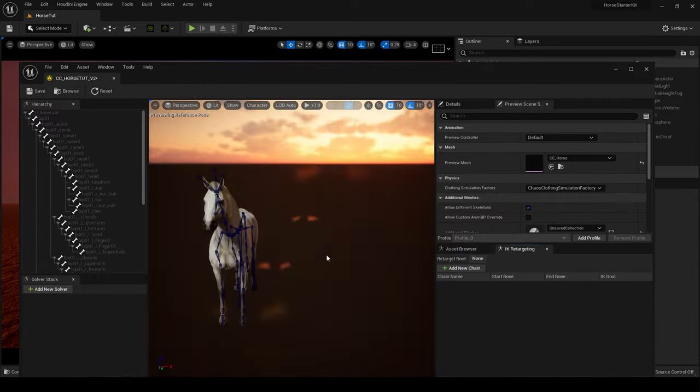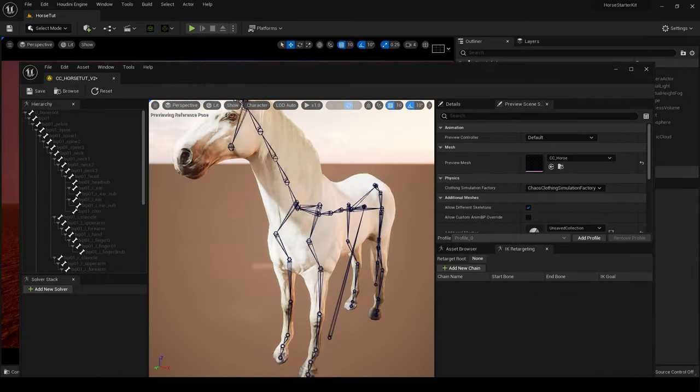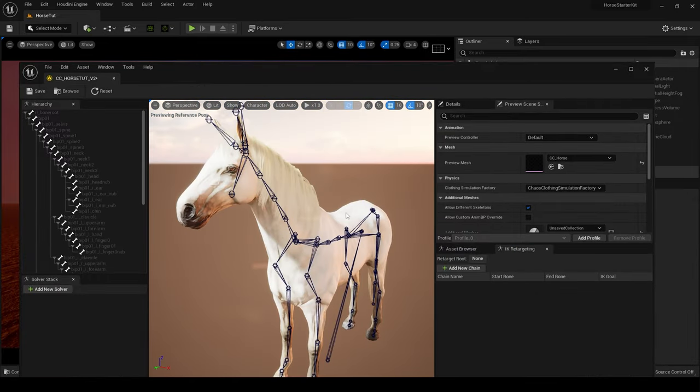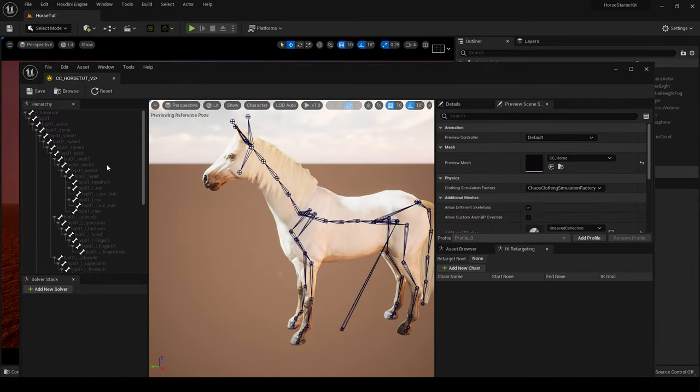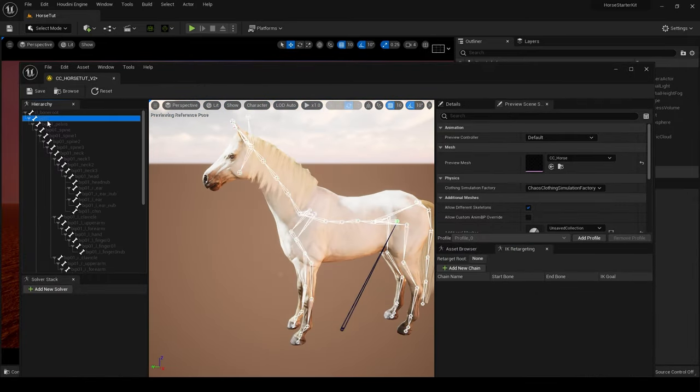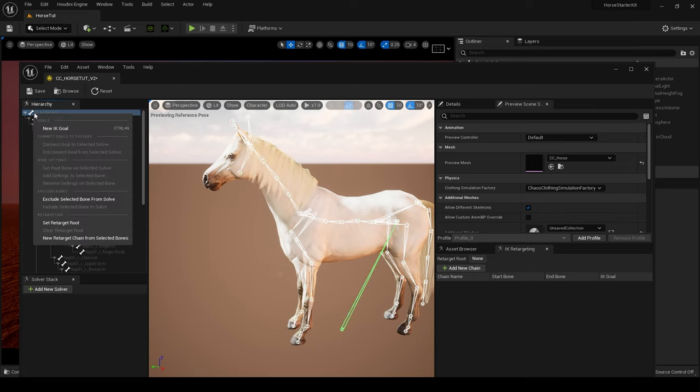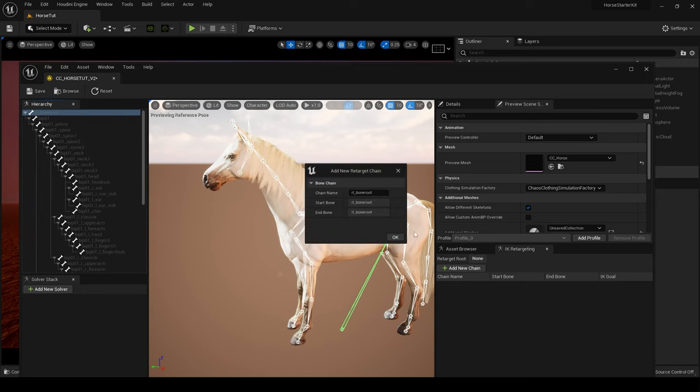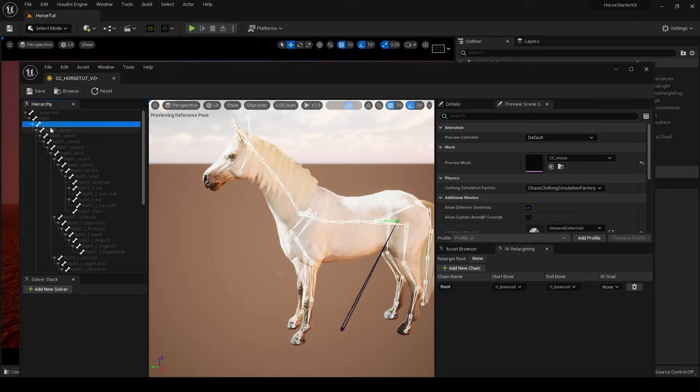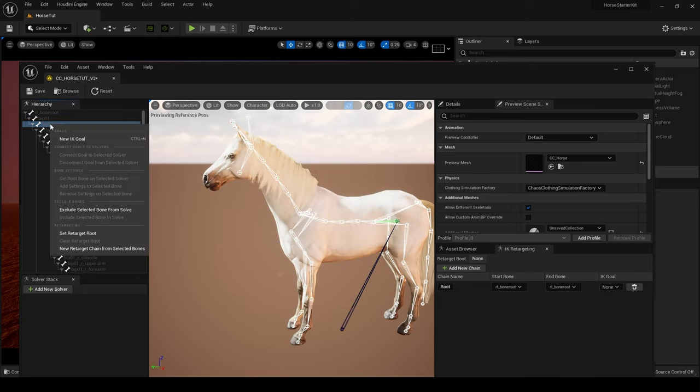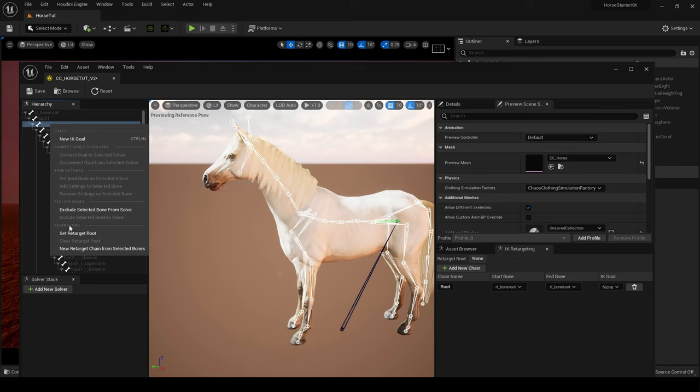Let's open up the IK rig. Right, here's our horse. So to begin we have this Root bone, so we will create a new chain and call that Root. Pelvis, right click on this and set Retarget Root for the pelvis bone.